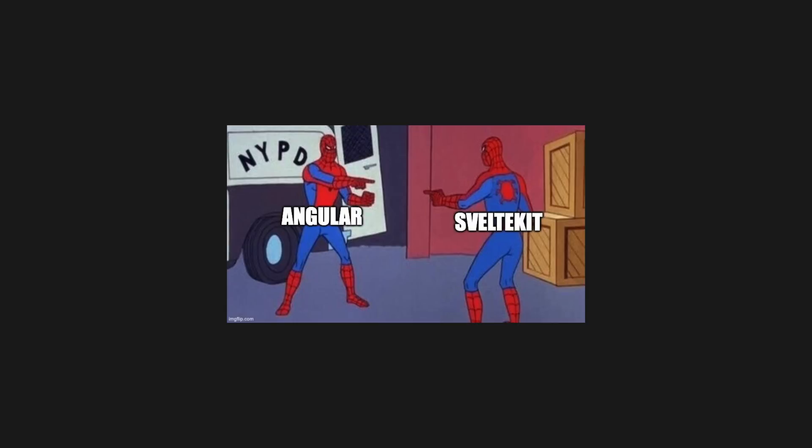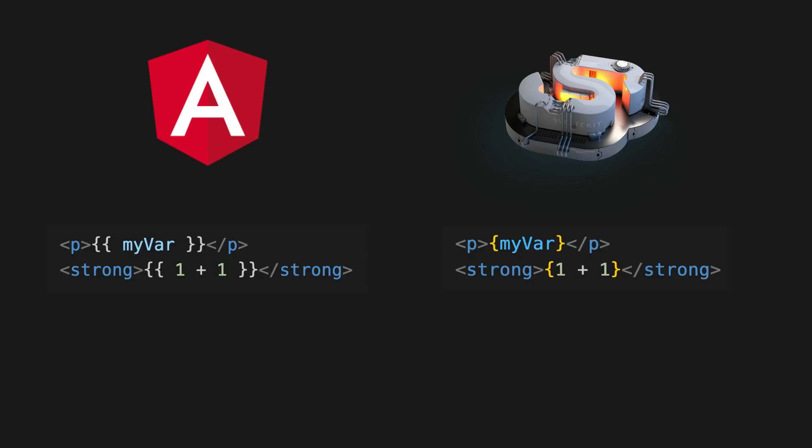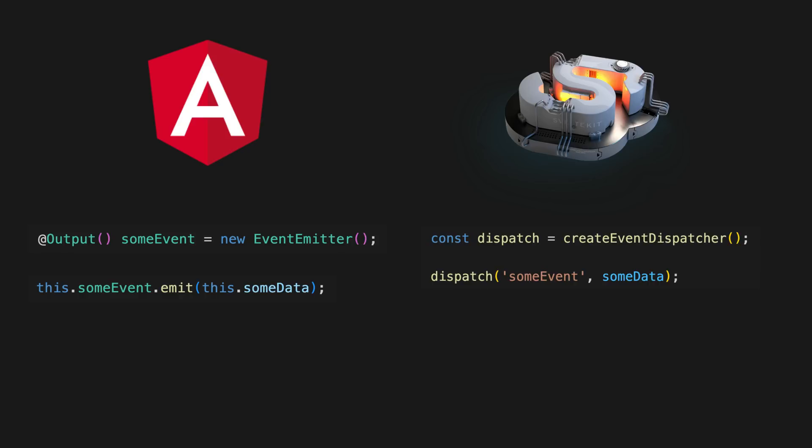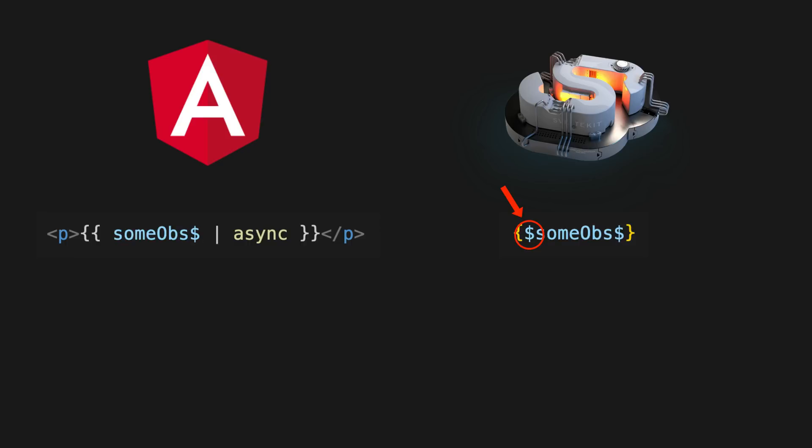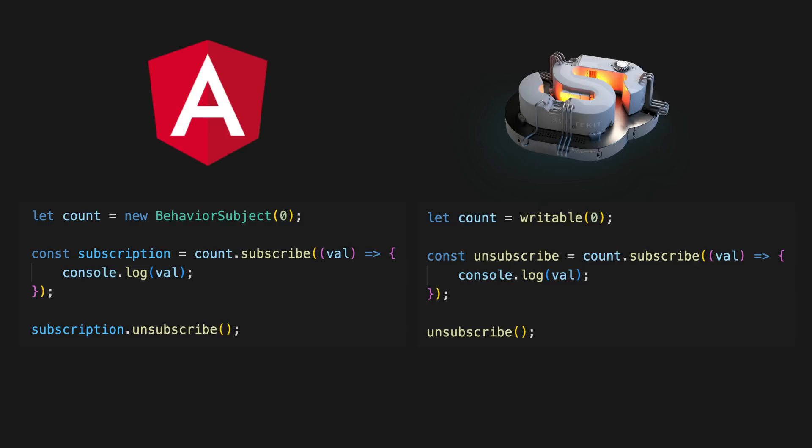My experience initially reading through the docs was basically, okay cool, so just like interpolations in Angular, okay cool, so just like an event emitter in Angular, just like an async pipe in Angular, just like ng model in Angular, just like observables and so on.